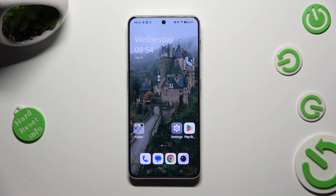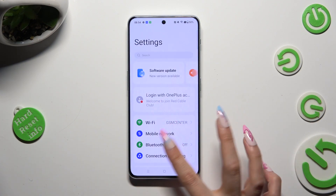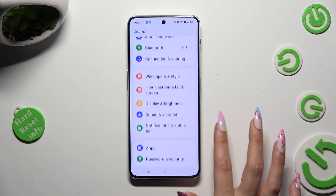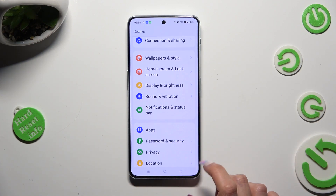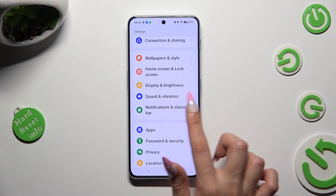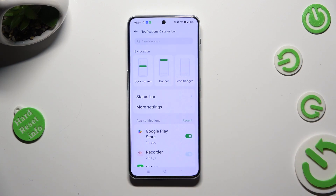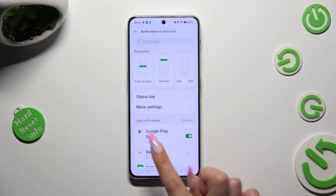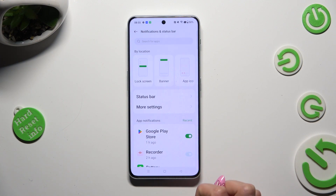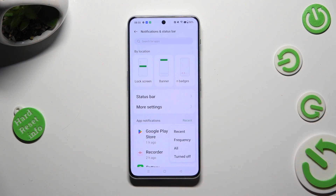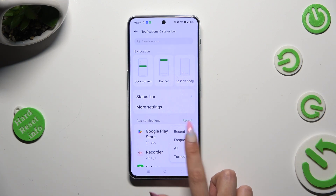First of all, you need to open the device settings, scroll down and tap on notifications and status bar. Following that, select recent next to app notifications and tap on one of those options — in my case, frequency.